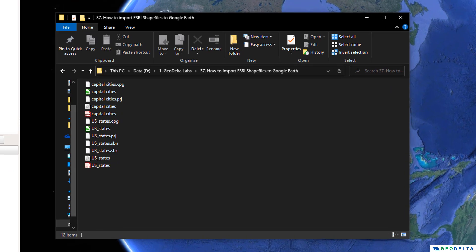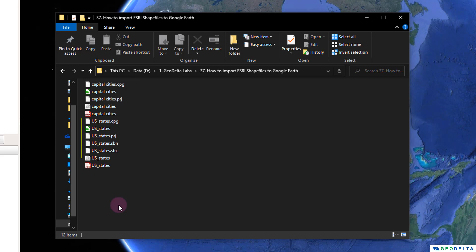So these are the two shapefiles that I'll be using in today's tutorial for demonstration purposes. The first shapefile refers to a set of selected capital cities in the US corresponding to a selected number of states, and we're going to import this into Google Earth and plot them out on the map. The second shapefile refers to the different states of the US.